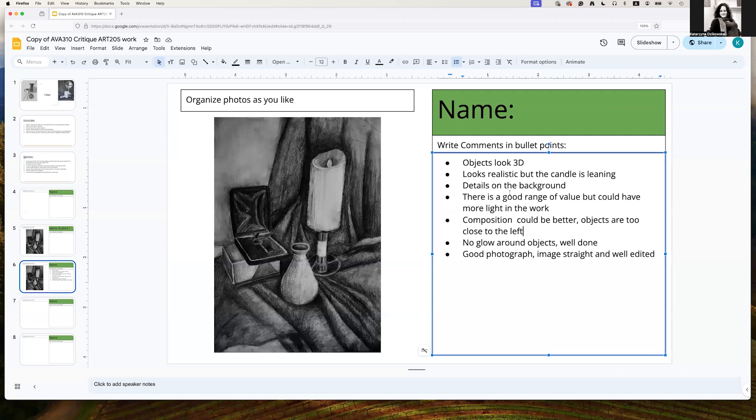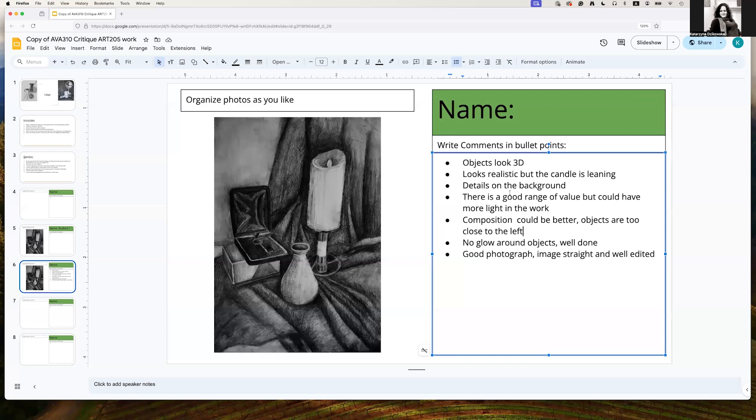Lovely details on the background and the foreground. That's another positive. There is a good range of value. There's very good richness in blacks and in grays. However, I feel that the image is generally quite dark. There could be a bit more light in the work. So that's something that could be improved.